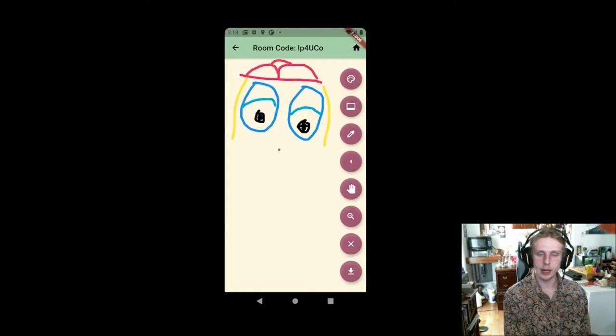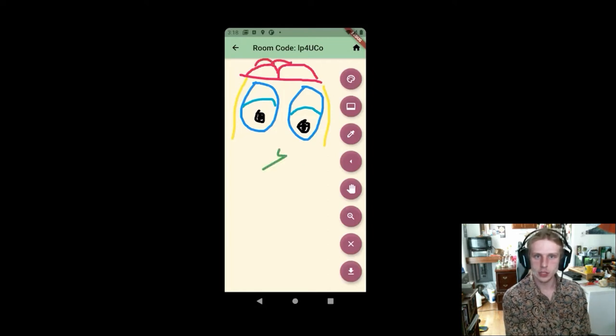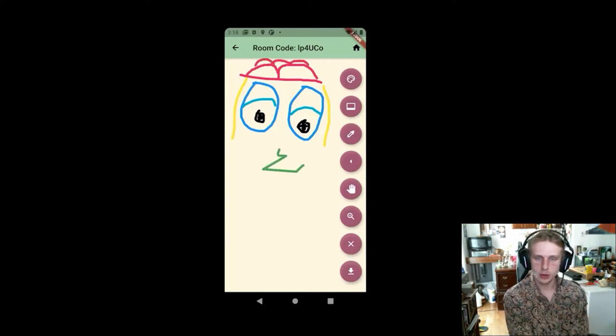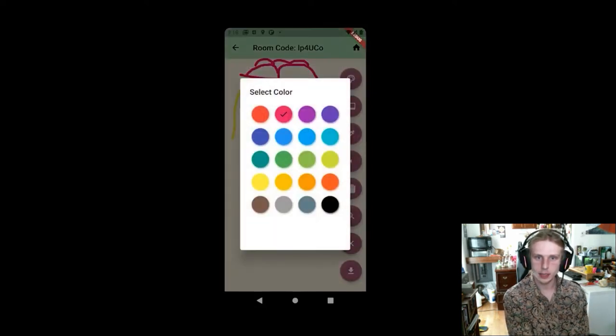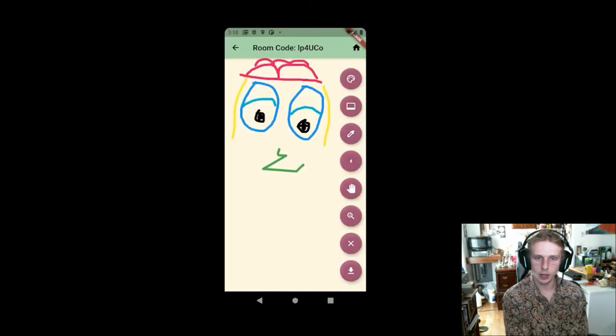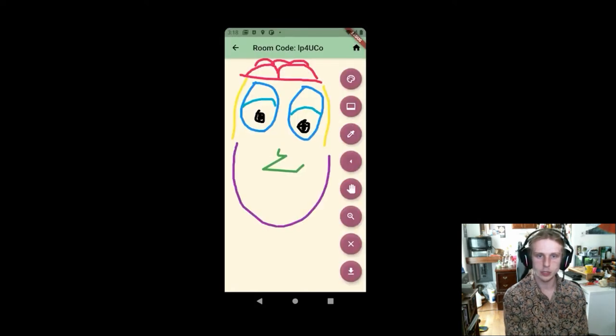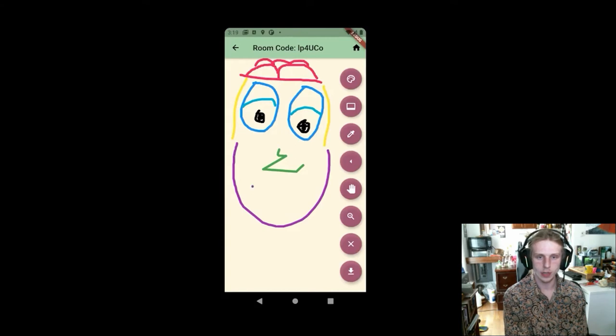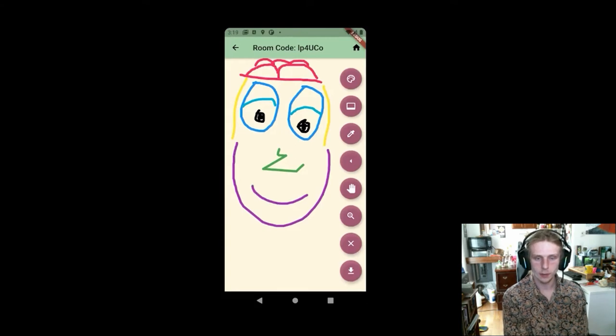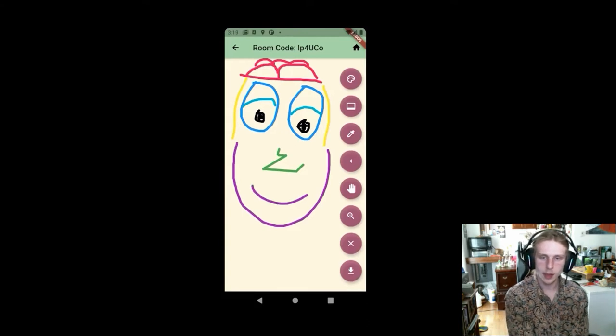Let's see if we can get Emily to join. Oh, she's in. And you can see she's drawn the nose. And so Matt is drawing the body of the person. And Emily drew that nose of the character as well as the mouth.